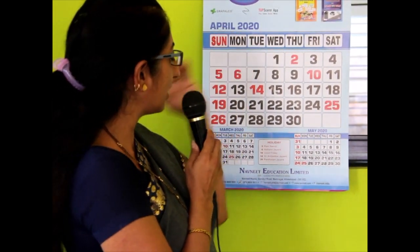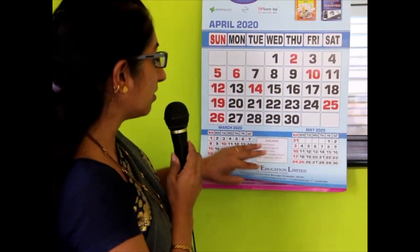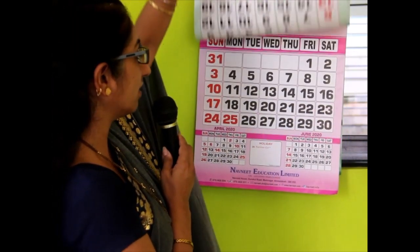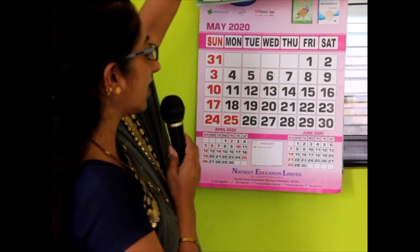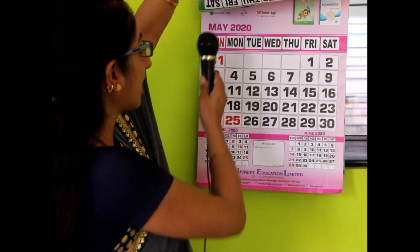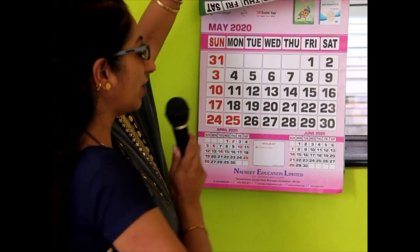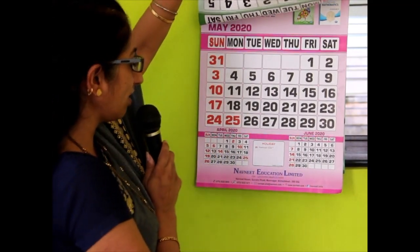So with this calendar, you can help the children learn the name of the months and the spellings also — April, March, May. And similarly, if I turn the page of the calendar, I can see the next month, that is May here — M-A-Y, May.